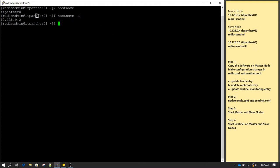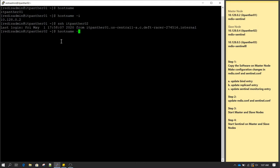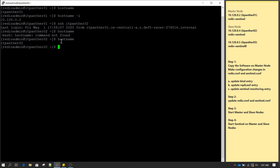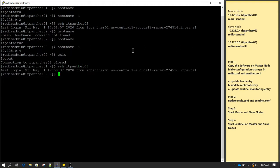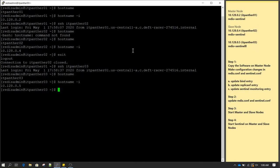You can verify that the first server is itpanther01 and this is the IP address. I am going to use the ssh command to log in to the slave nodes. If you use hostname it gives you the hostname of the server; if you use hostname -i it shows you the IP address. This is one of our slave nodes. Now I am going to log in to the second slave node. These are the servers which we have and we are able to log in to all of them.